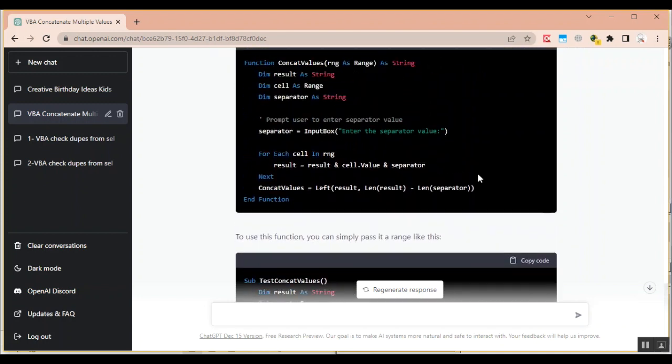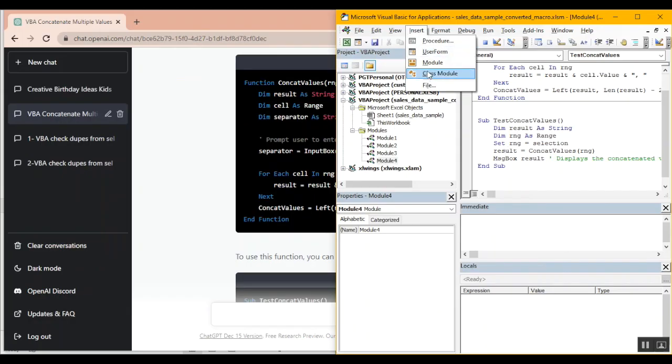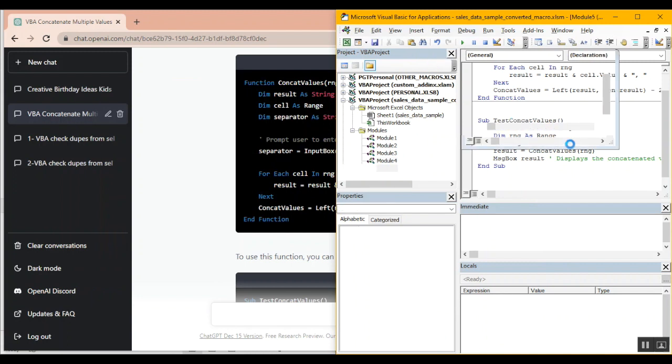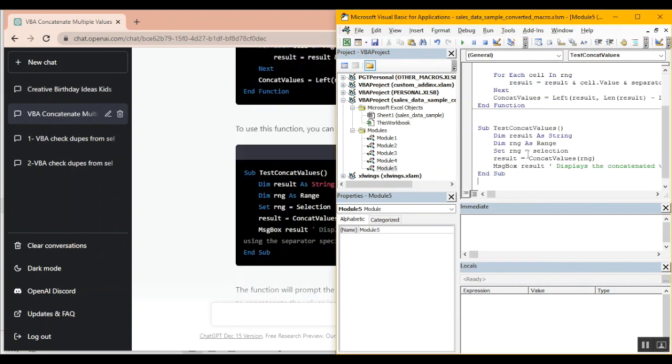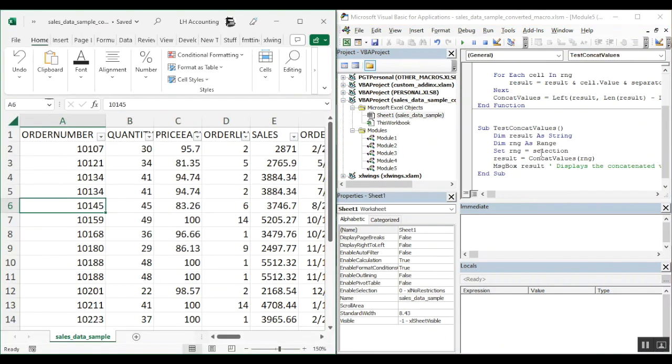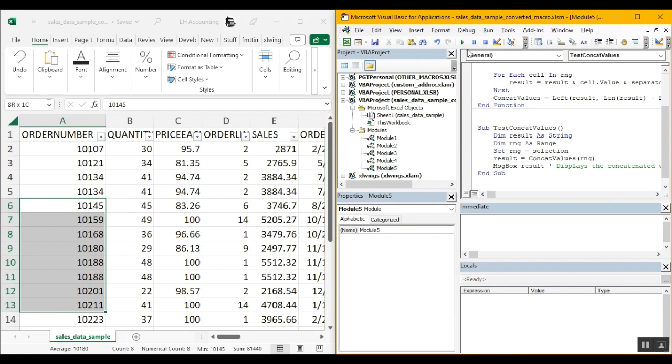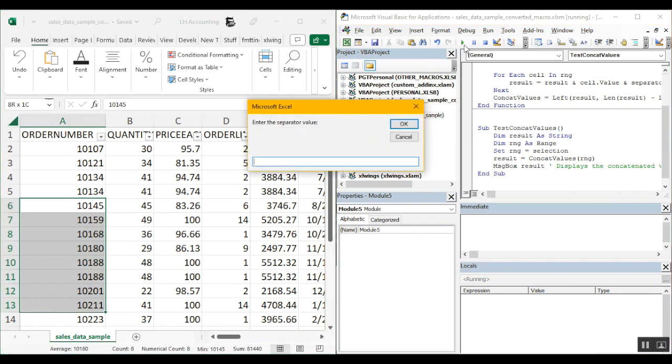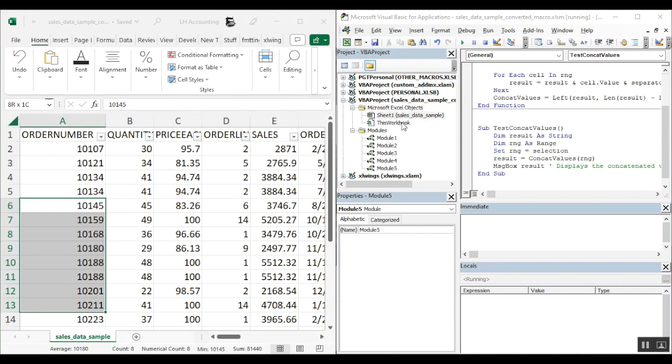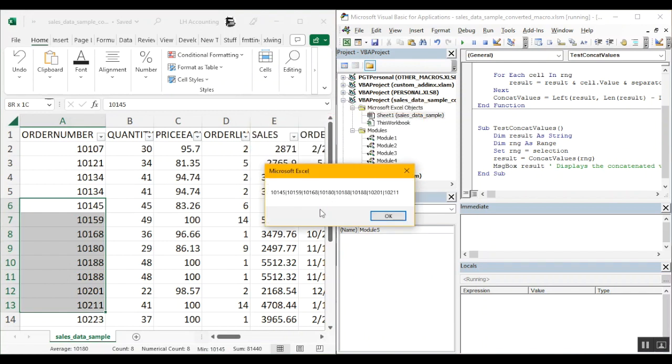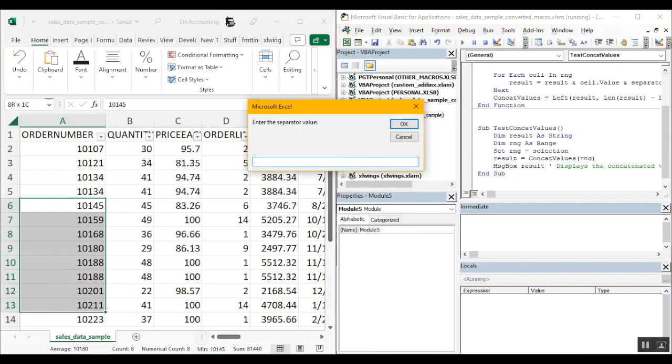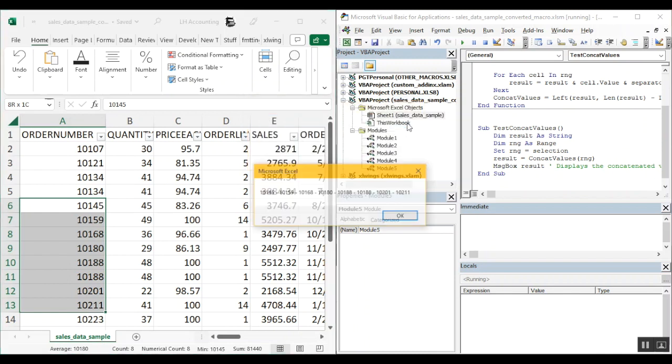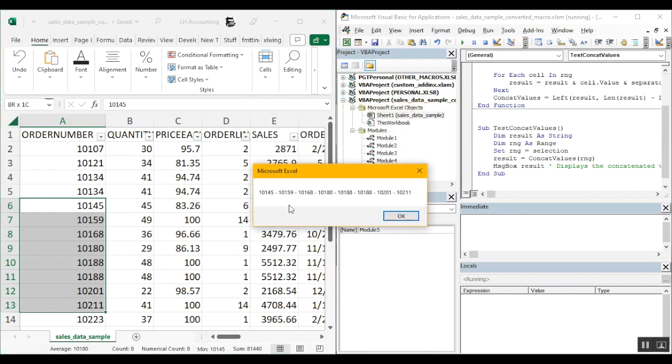I'm going to create a new module insert paste it here paste the subroutine as well and let's select some values and test it. Click on run and as requested it has given us a prompt. So let's use a pipe sign click on ok and we see that now our values have been concatenated with the pipe sign instead of a comma. If we rerun this and give it a different delimiter or a separator we'll use that separator to concatenate the values. So for example I'm going space dash space let's see if it's able to pick that up and rightly so we see that it has now concatenated with a space dash space as we requested it.